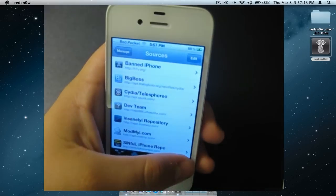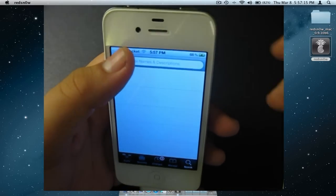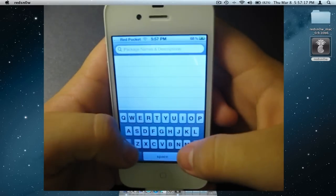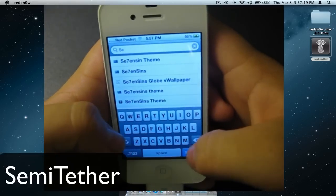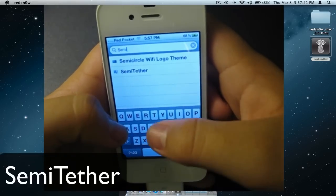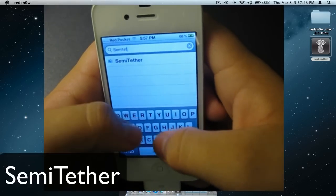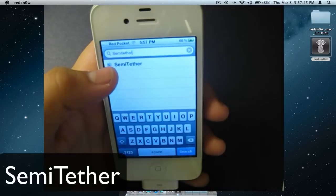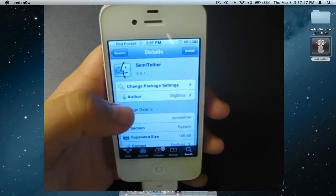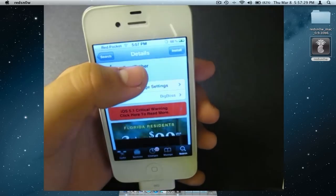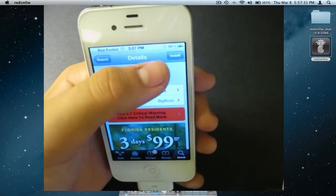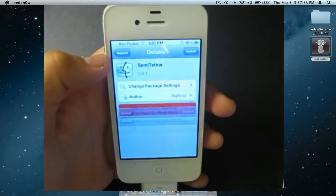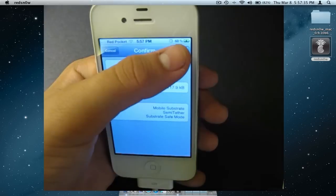Return to Cydia, click Search in the bottom right, and you are going to need to type in Semi-Tether. You should see it right there, click on it. Click on Install. And click on Confirm.